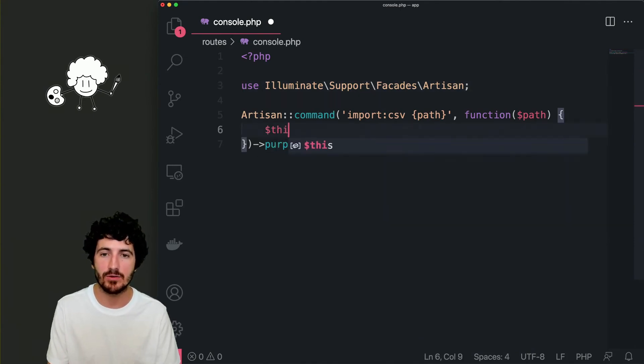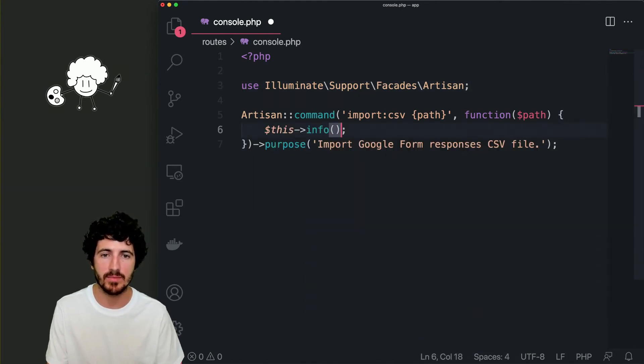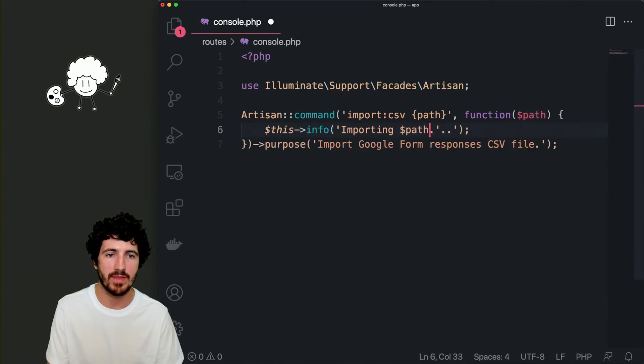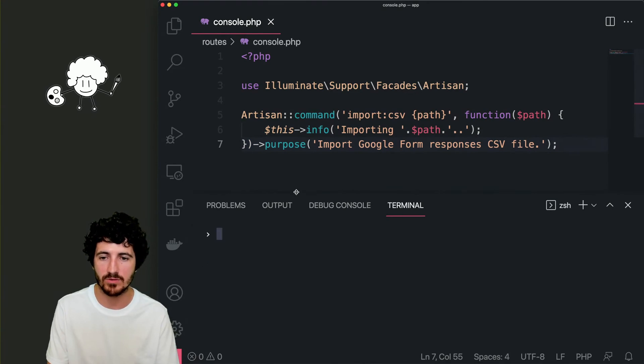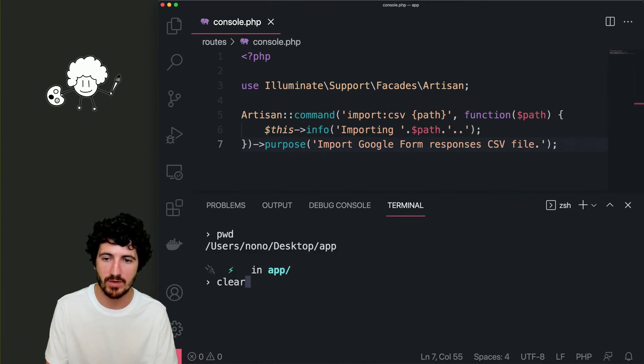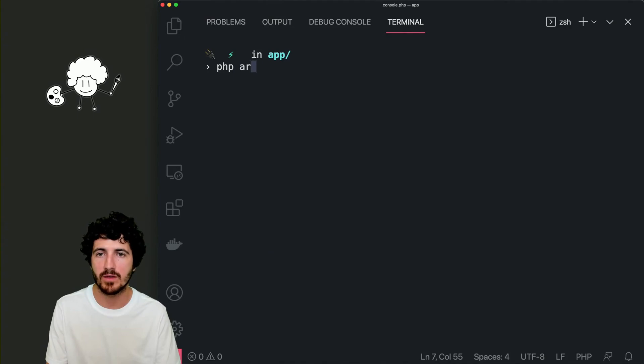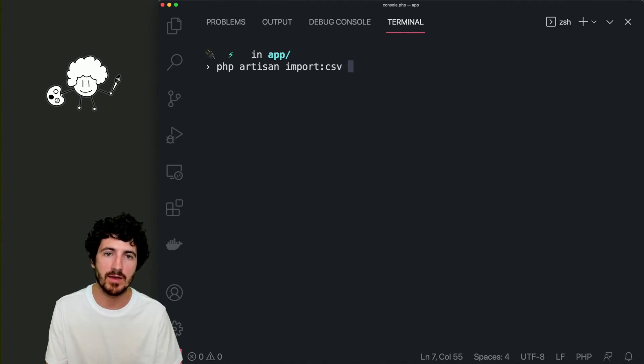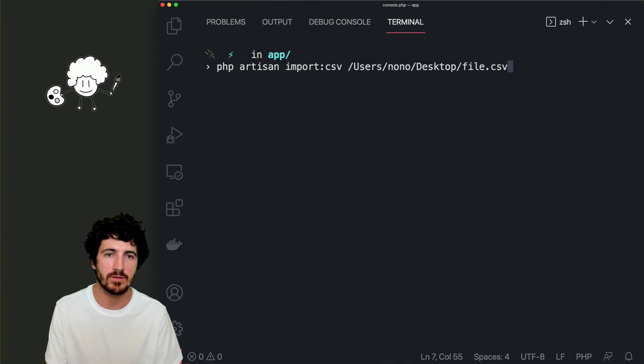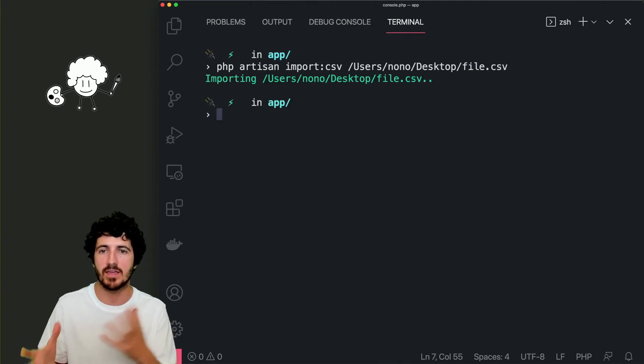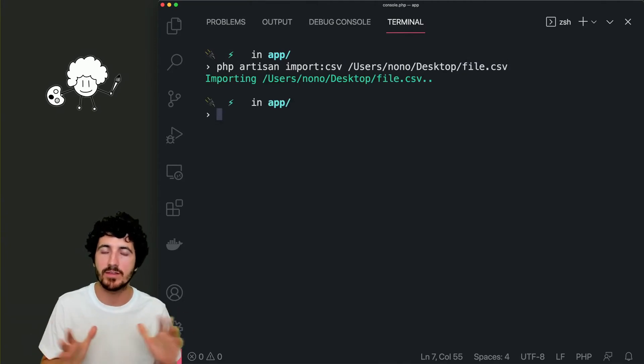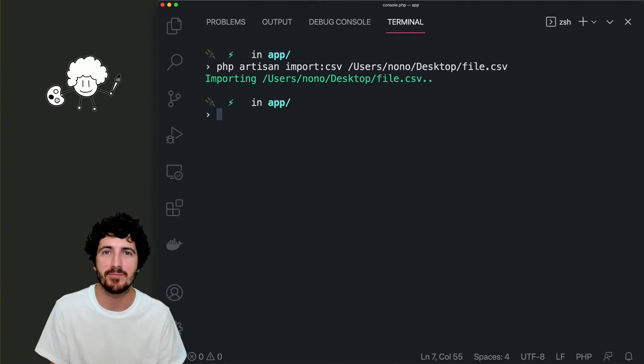So we're just going to create here a command called import CSV that is easier to read, and then we'll put here the path of the file. The purpose is to import Google Form responses CSV file. Inside here, we'll just print a message that will say importing and the name or path of this file. So just to test that it works right now, we're going to do php artisan import CSV and then my path. And we'll just get a message saying we're importing this file.